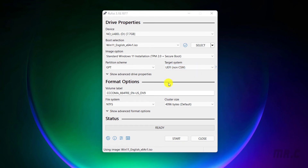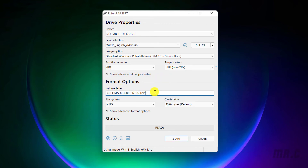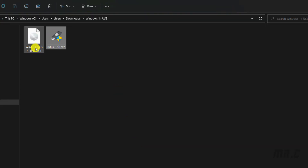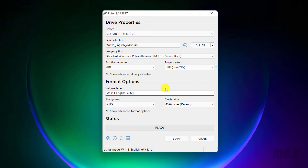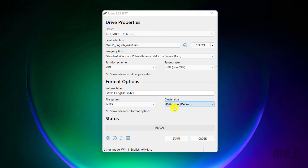If you go to the format options, I have the volume label. I will change this one — I will copy the name of the Windows 11, and that's what I will name my USB. The file system and cluster size I will keep by default.